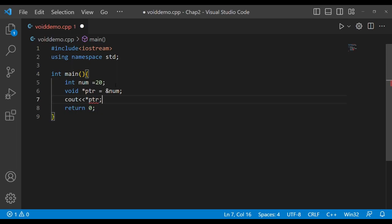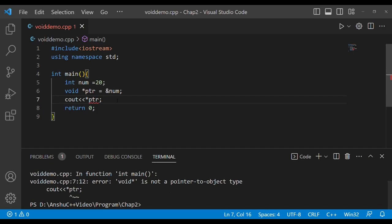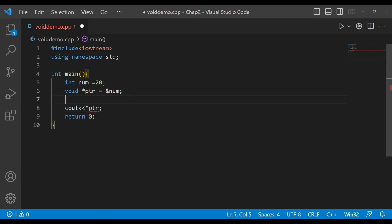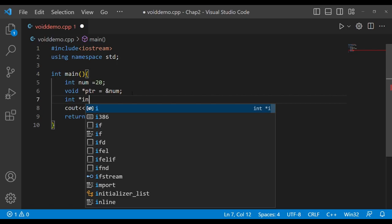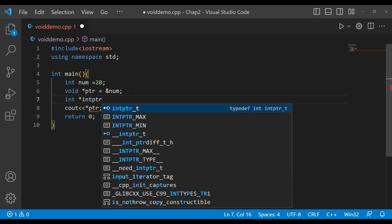I save it and run it — it's showing an error. So what I need to do is explicitly cast it. For this I will declare a pointer, let it be int star int ptr.